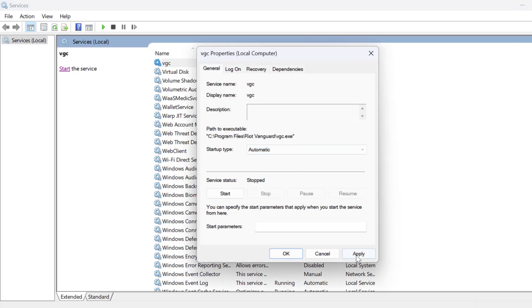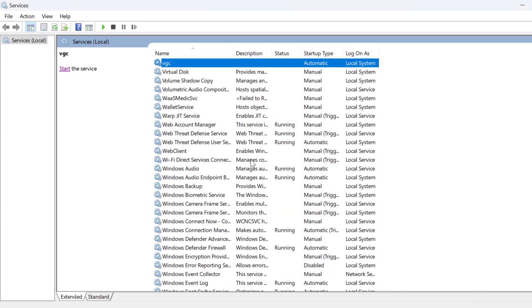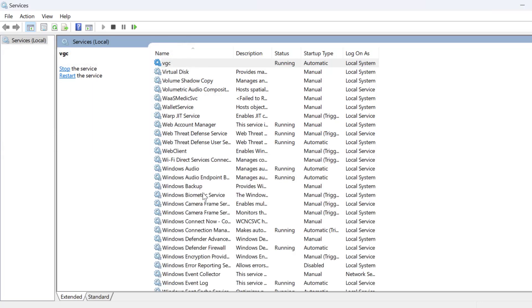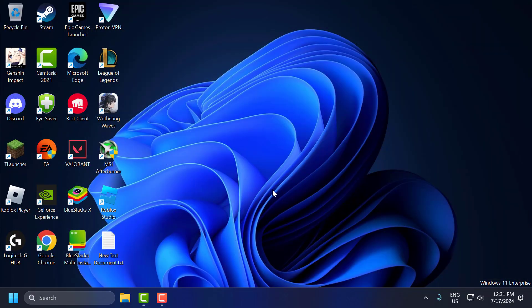Set startup type to automatic and select apply and ok to save changes. On left side you just need to select start service. After starting the service you just need to close this.